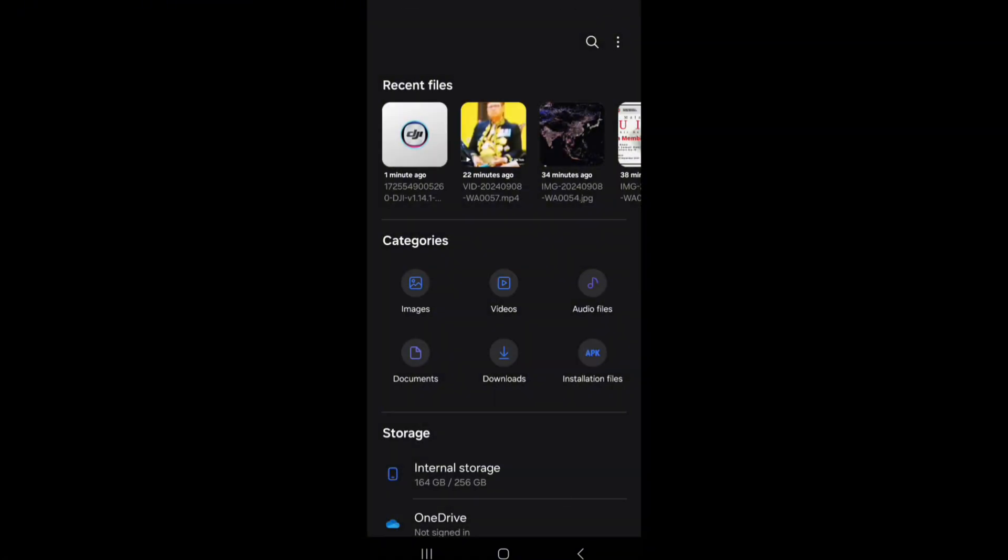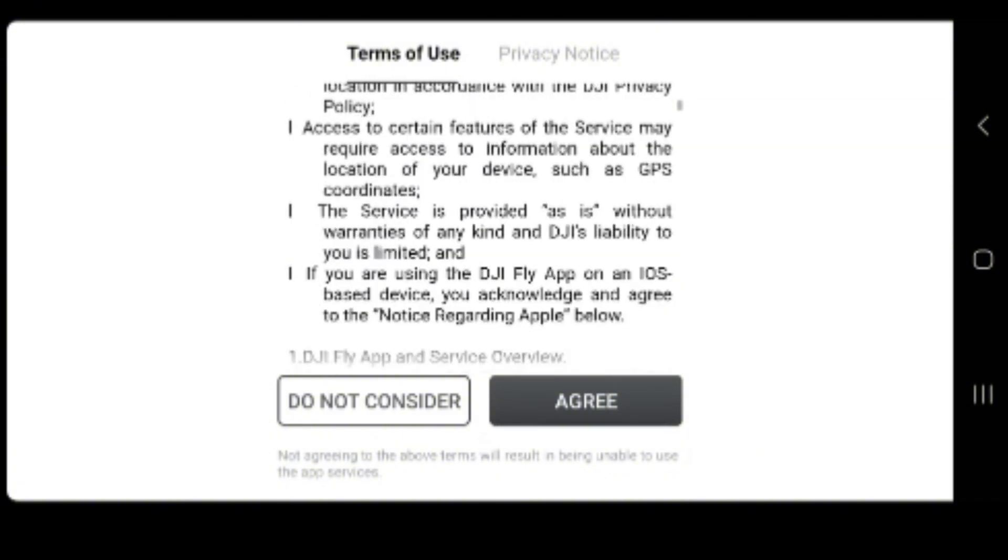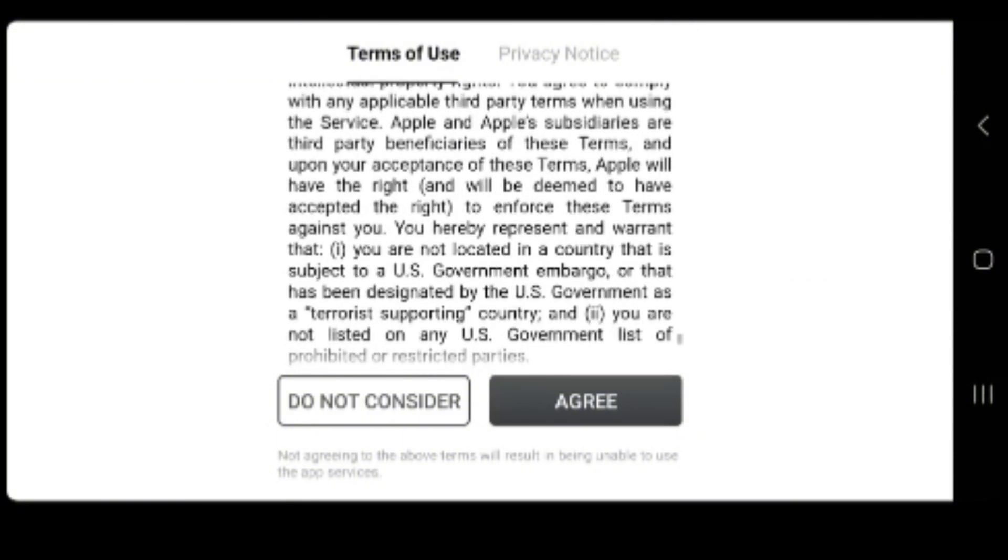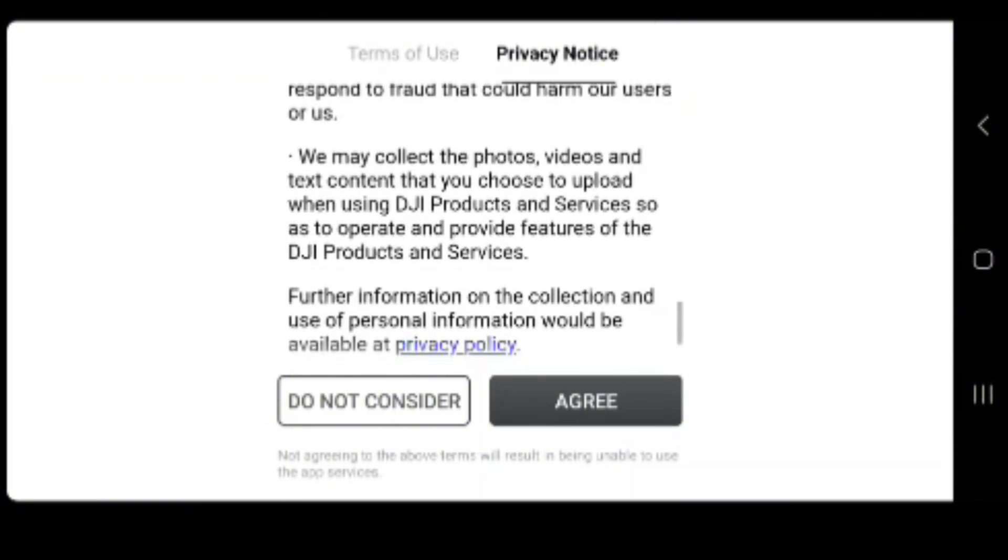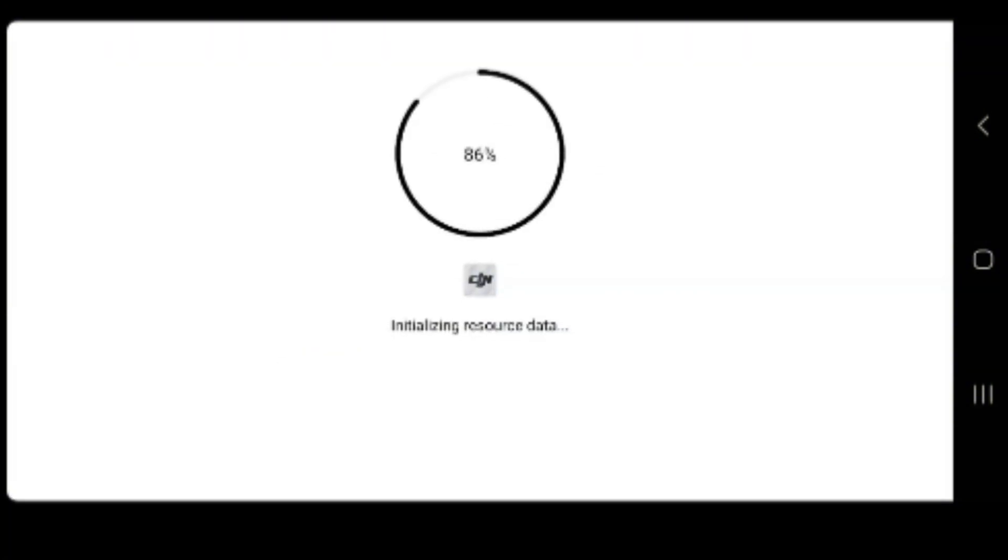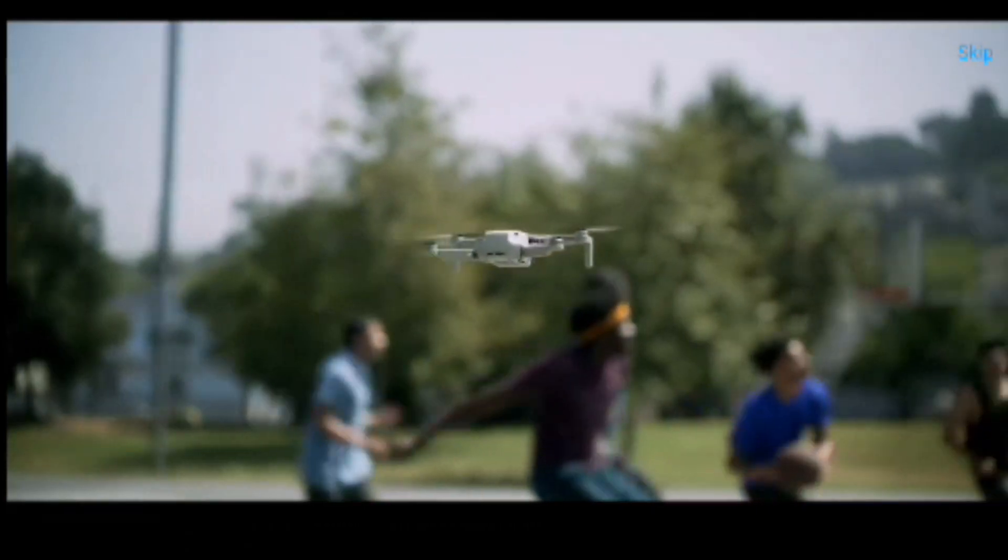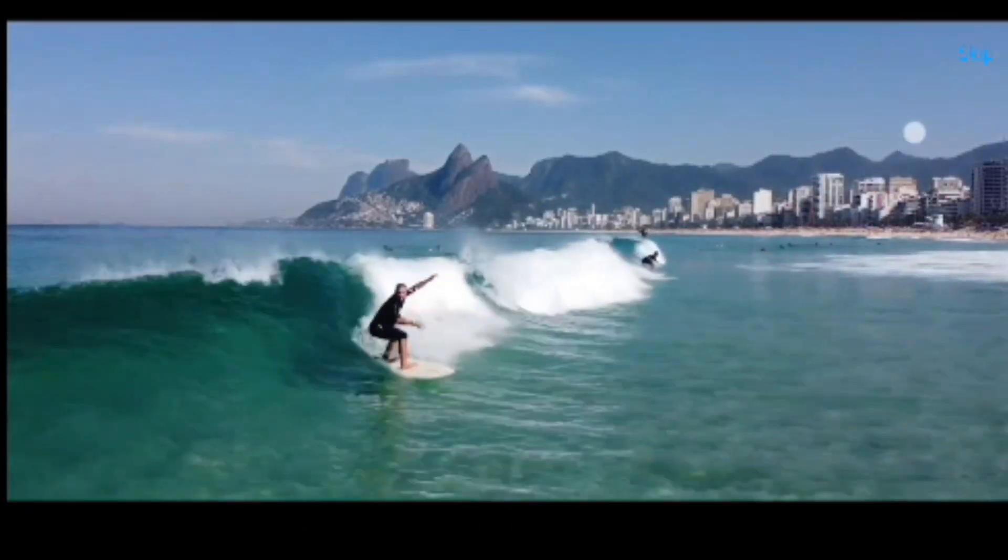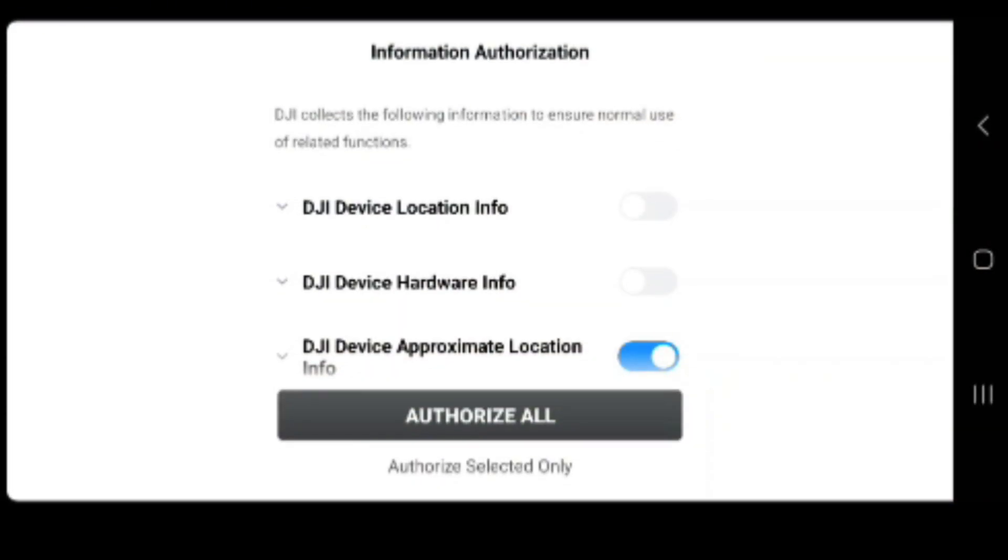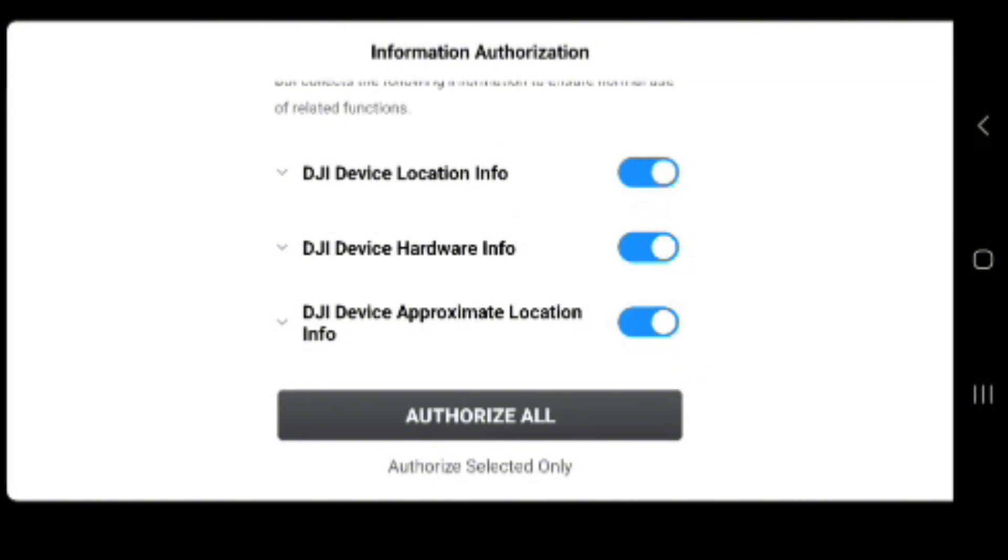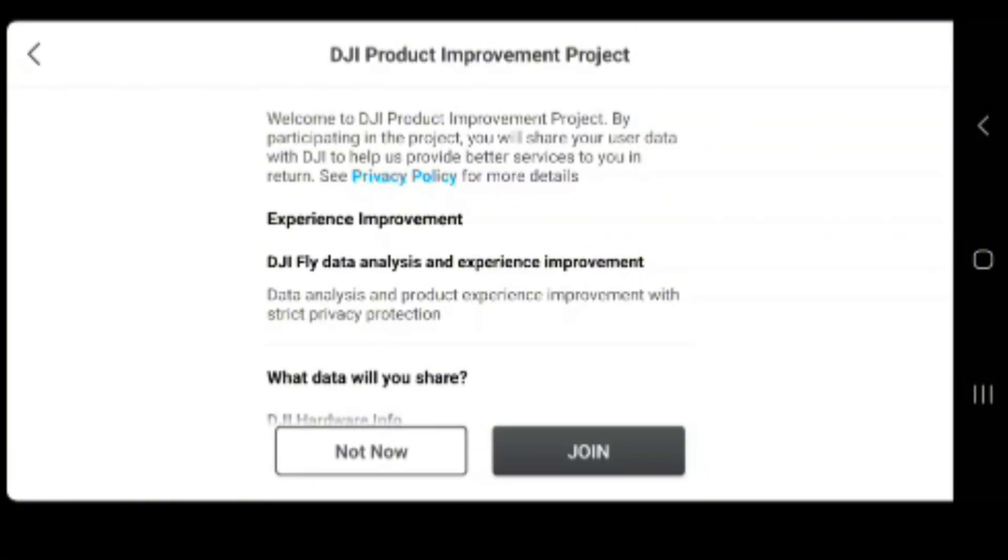After we open it, we just agree to everything. Scroll down, I don't think you're going to read it. Just scroll to the bottom, click agree. Download apps, and they'll have these videos showing. If you have a skip, just click the skip button. For authorization, click authorize all for location, GPS, everything.